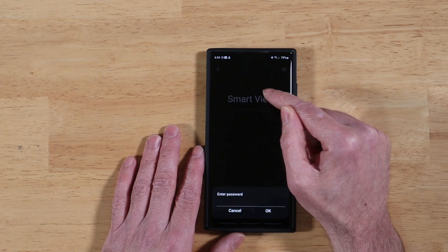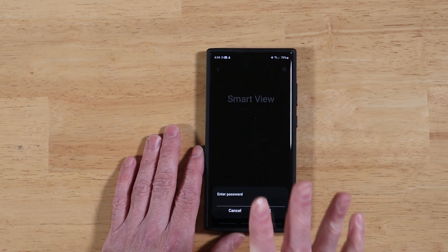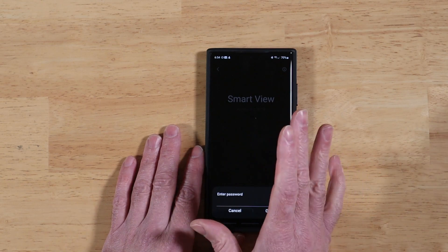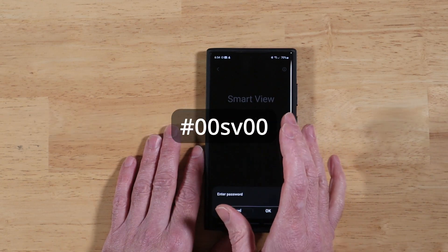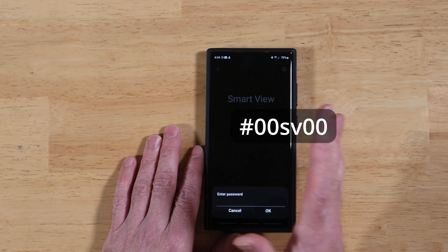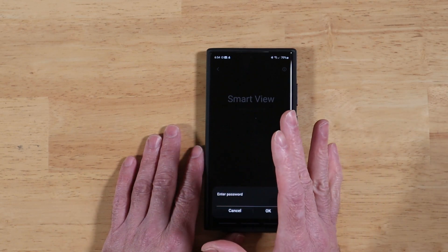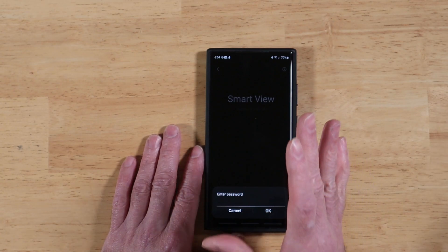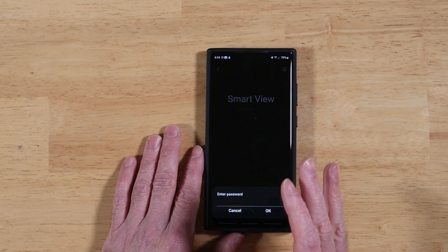All right, here we go, and it's going to prompt you for a password. So prior to OneUI 5.1, the password used to be pound 00SV00, and that works on all versions of OneUI, going all the way back to — I believe — version 3. So that covers a lot of devices and a lot of time periods.